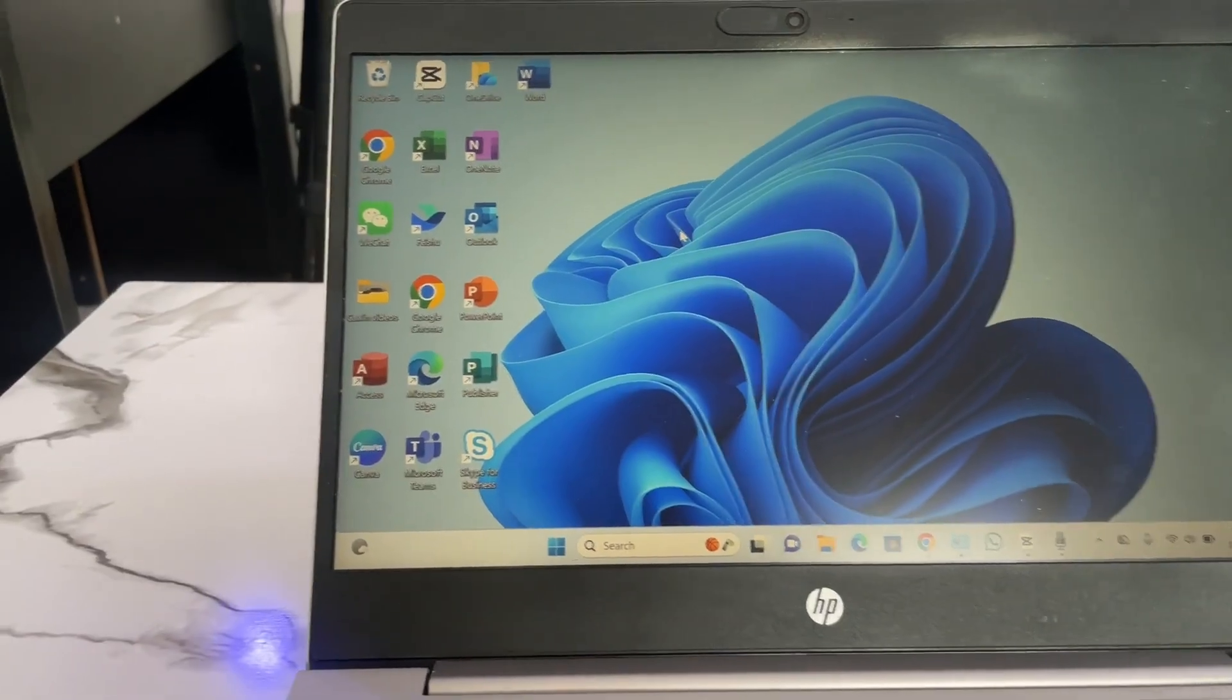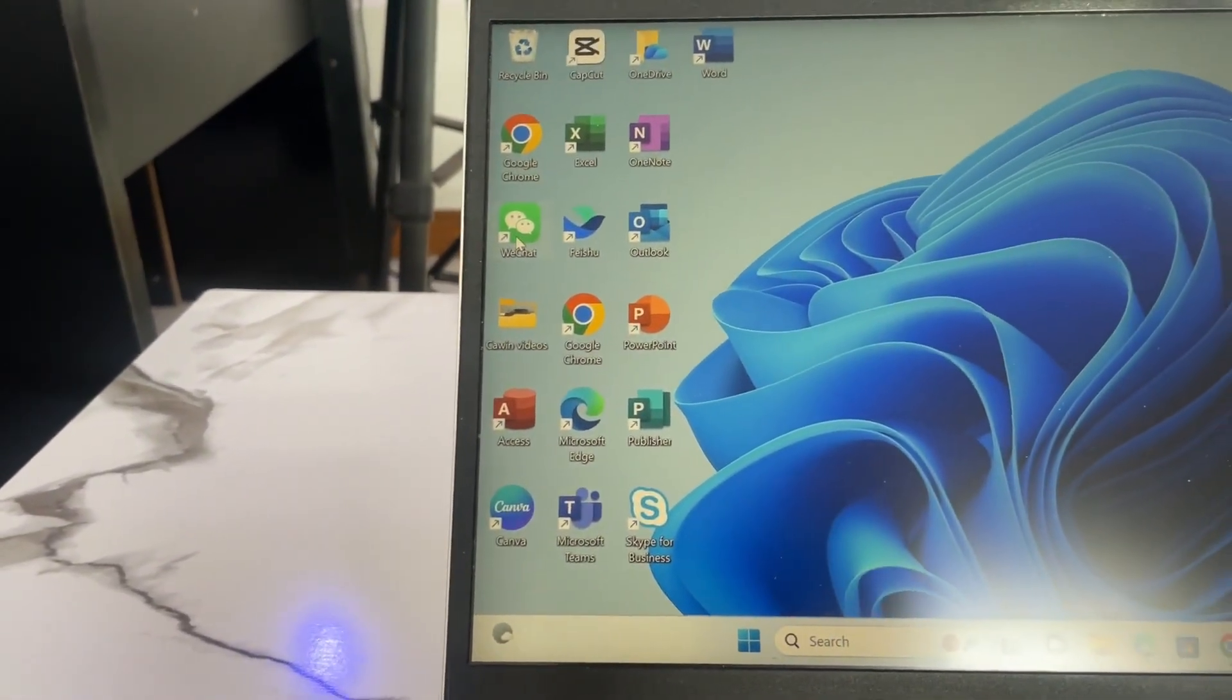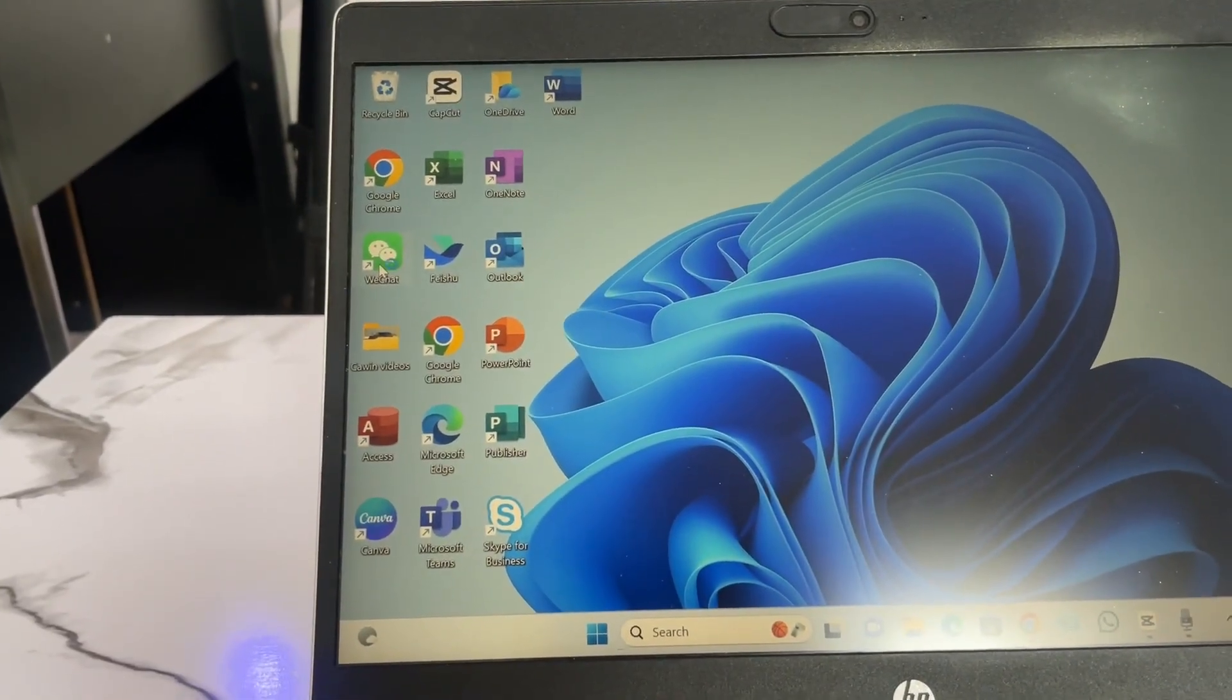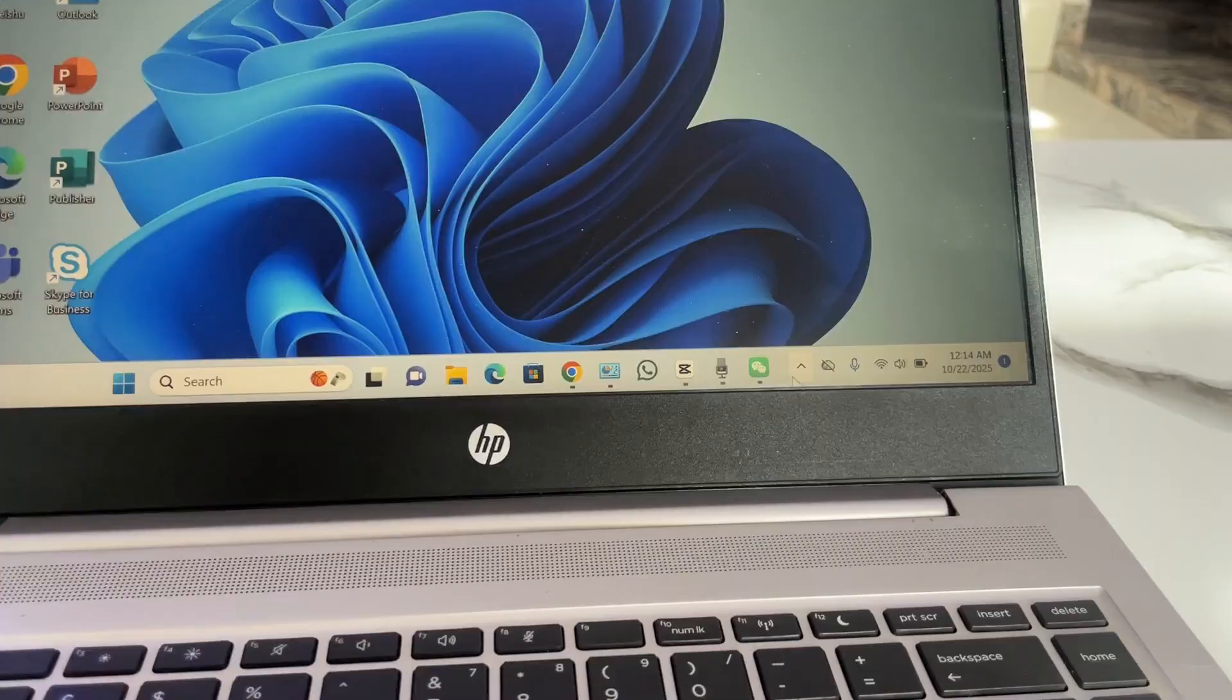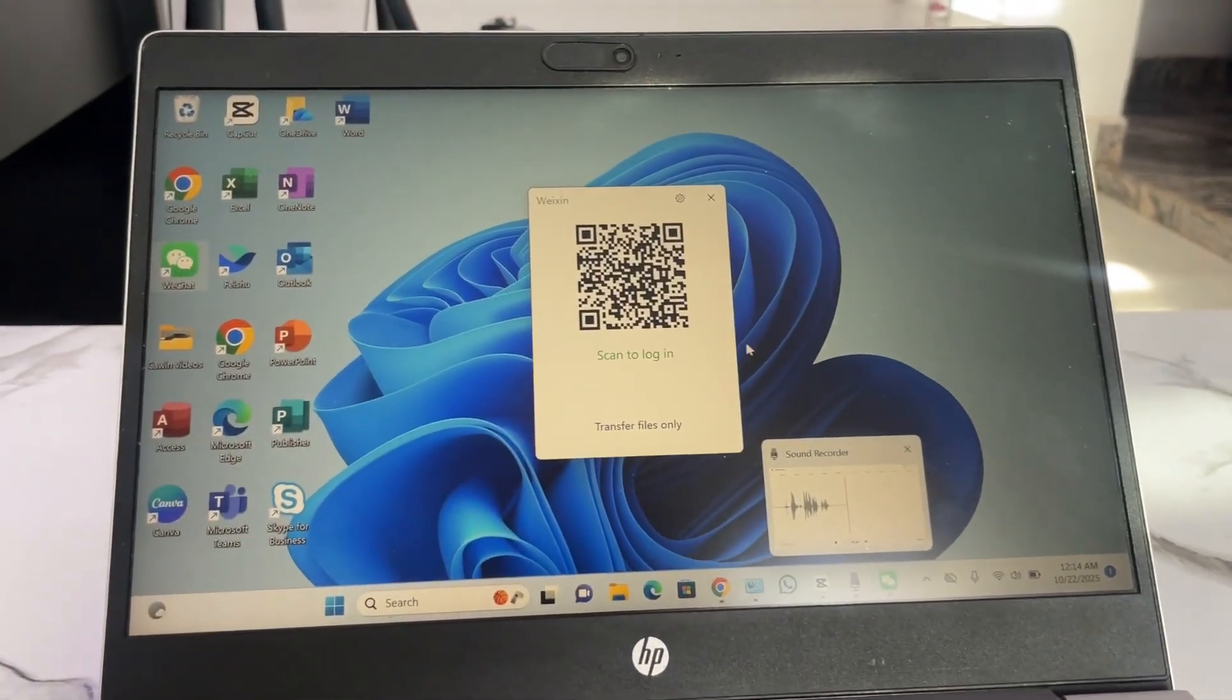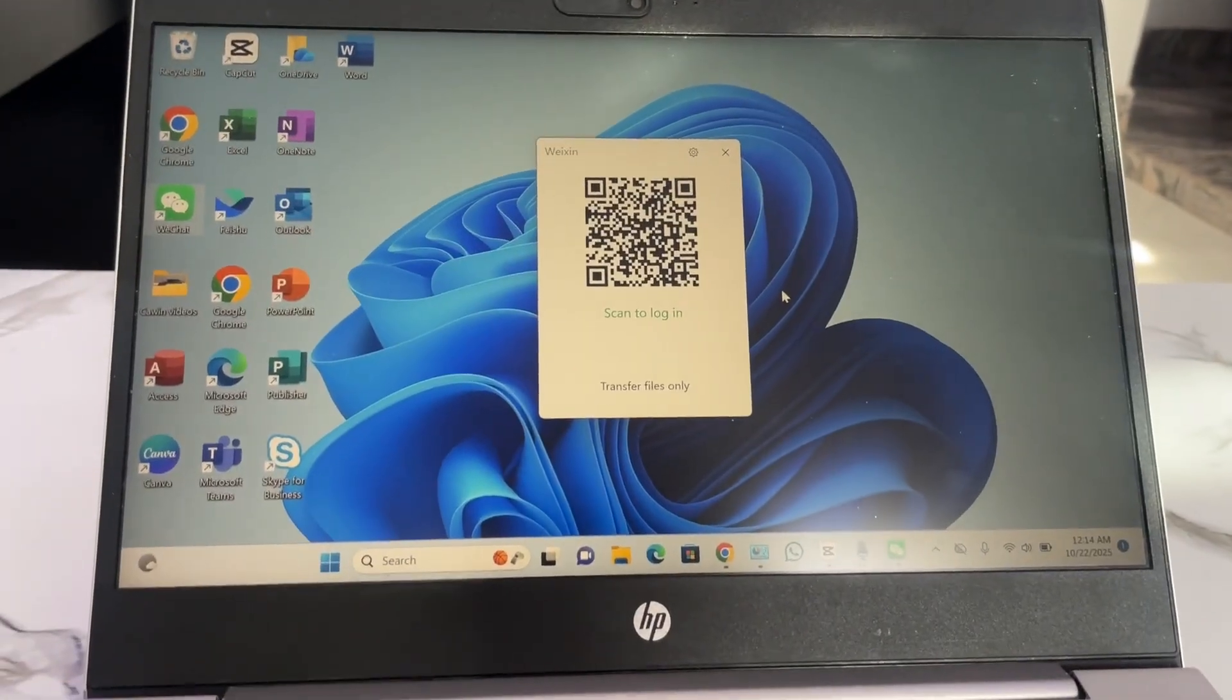After that, just come and tap to open WeChat. So double tap and open it, and your internet connection must be active. You can see once you tap to open WeChat, it will bring this QR code automatically to scan and login.